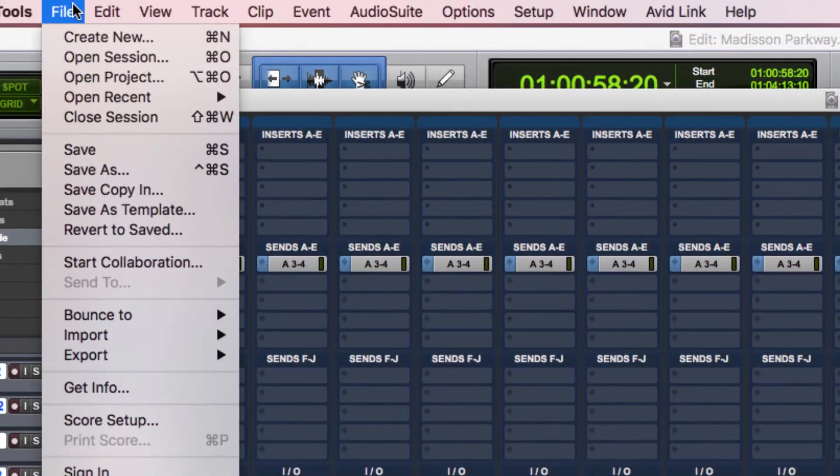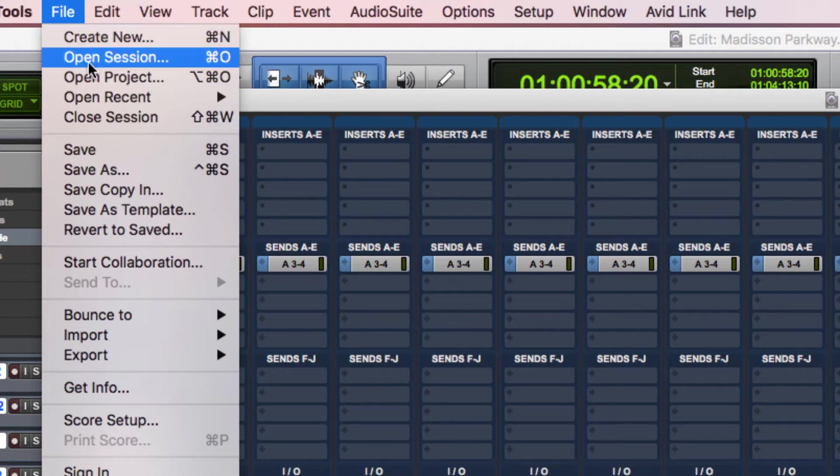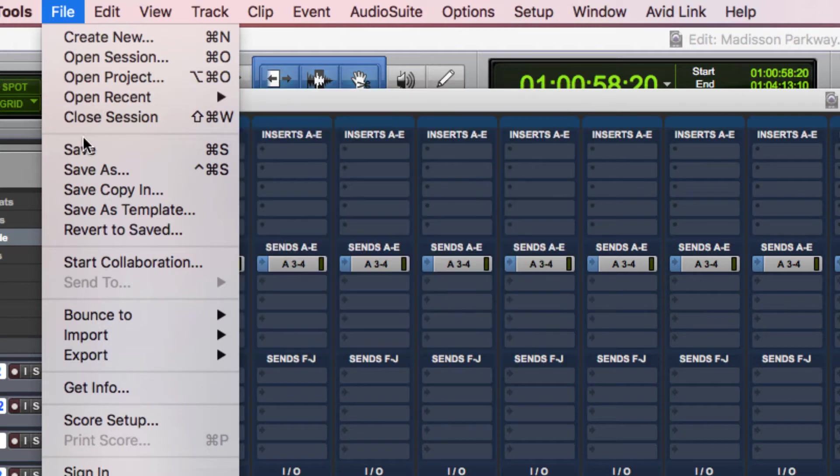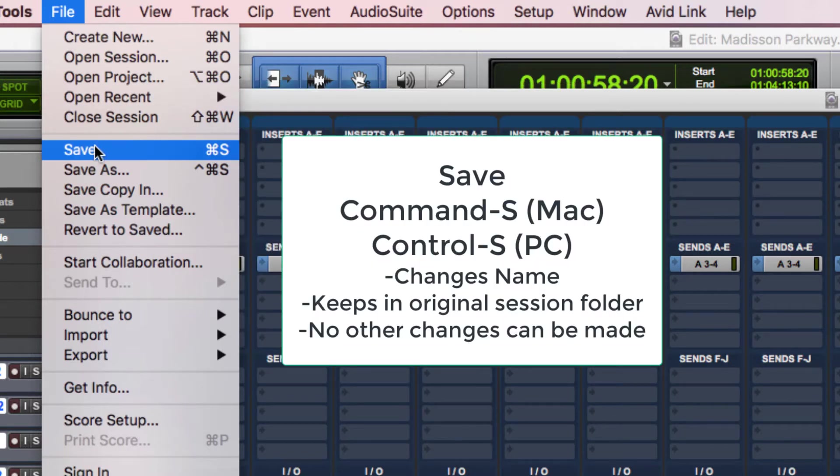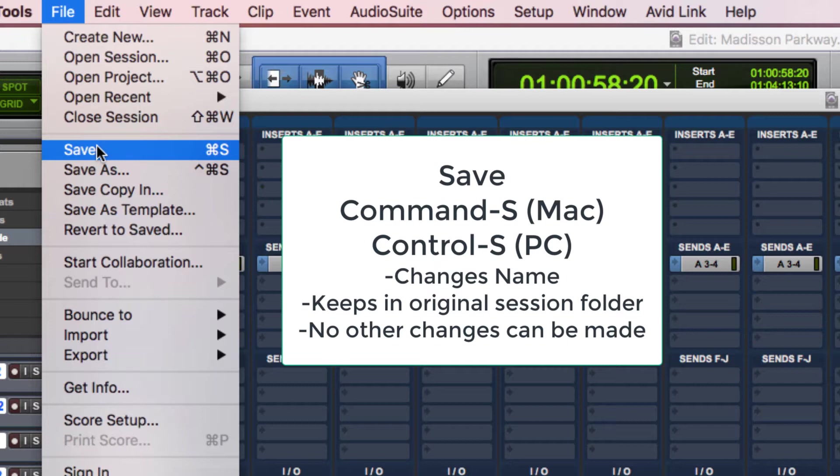What I'm going to do is go to the file menu and I have a bunch of choices here. I can save it. That will just save changes that I've made. It doesn't change the name of the file. It doesn't change the location. It doesn't change the file type or the sample rate or anything like that either. It just simply saves it. You should know the key command for this. Command S on a Mac. Control S on a PC.